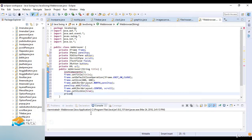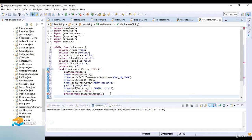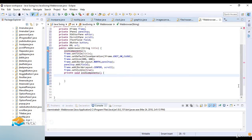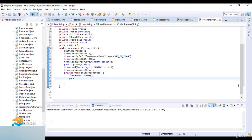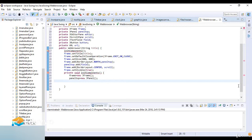Now I create the private void initComponents() method. Inside, I create the frame: frame = new JFrame(). Then panelTop = new JPanel(), to hold the text field and the button.